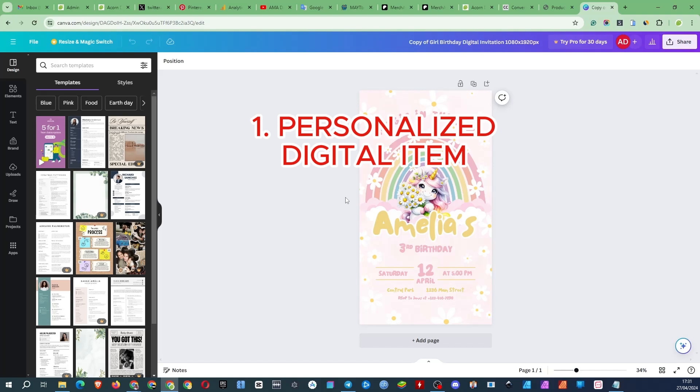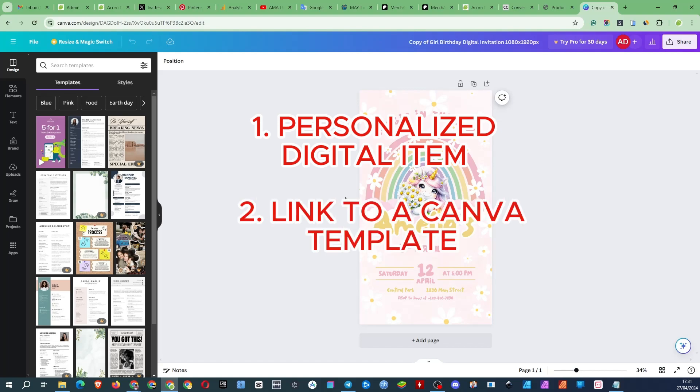The second option is to sell a link to the template and people themselves edit everything to their liking. This option is less popular but it is also in demand.